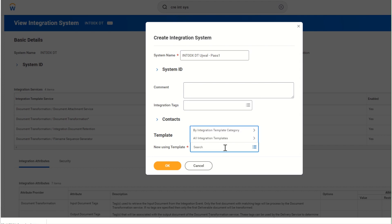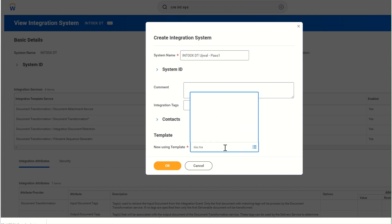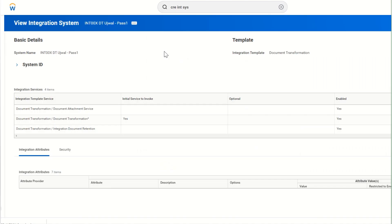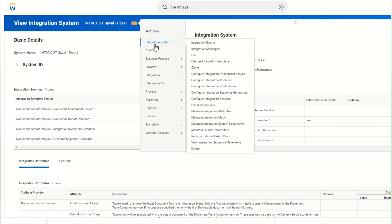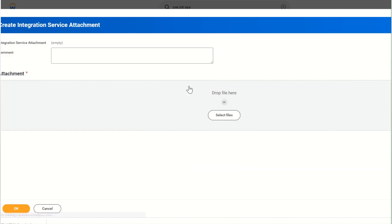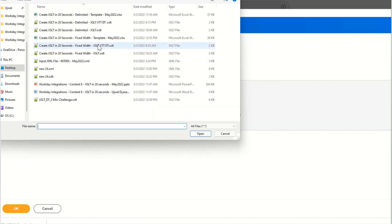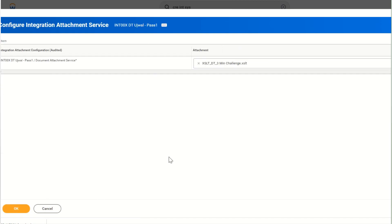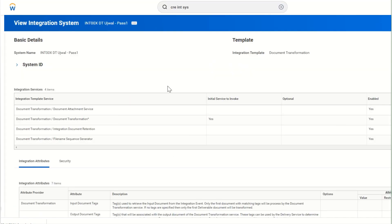Creating the document transformation: XRM 2.0, XDT, DT12, pass 1, document transformation, careful 3, development creation, development challenge. Click OK, click OK — the DT is almost ready.